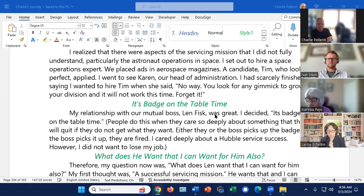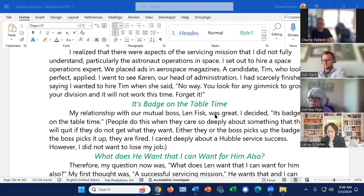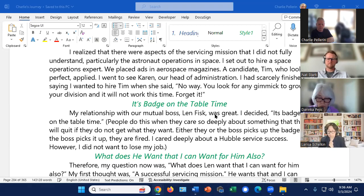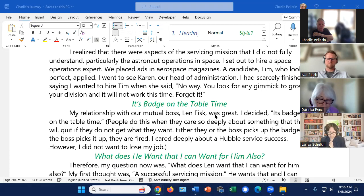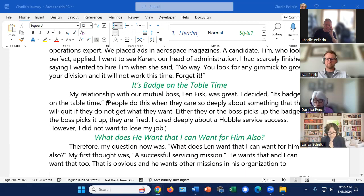My relationship with our mutual boss, Lynn Fisk, was great. So I decided it's what we call badge on the table time. If you're not familiar with this expression, what you do is you go in and put your badge on the boss's desk and ask for what you want. The implicit agreement is one of you is going to pick up that badge at the end. If he picks it up, you're fired. If you pick it up, you got what you wanted. So this is just a way of upping the stakes and making it clear. I cared deeply about the Hubble service success. That was really huge. However, I did not want to lose my job. By the way, I probably would not have been fired from the federal government, but I would have been fired from my job, which I'm very specifically inclined to like.